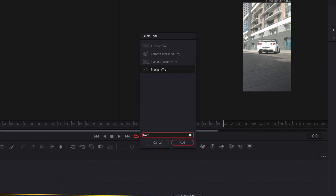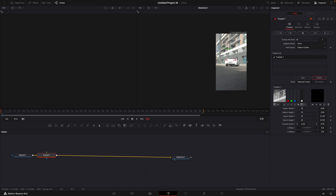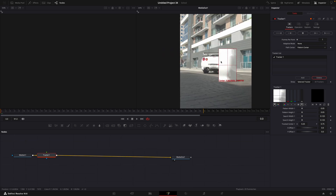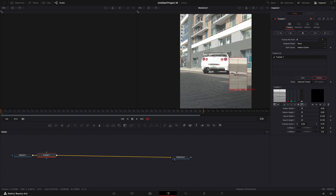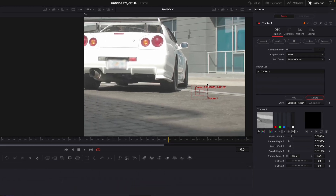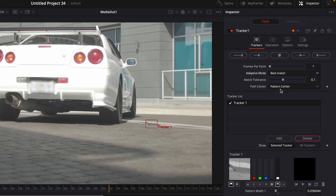Find Tracker. As you can see, now we have this green box in the preview window. Drag it onto some high contrast point. Make sure to place it as close to the point where you want the lightning to hit. Set Adaptive Mode to best match and track the video.